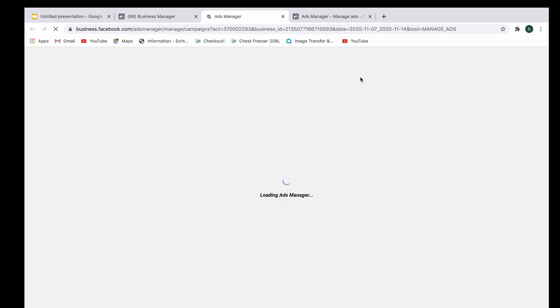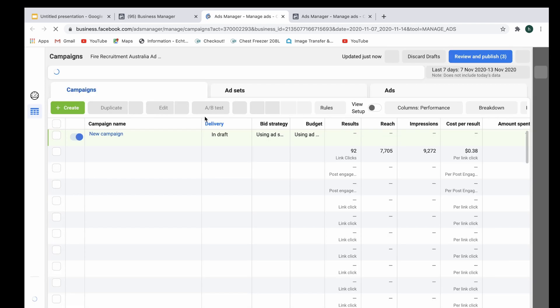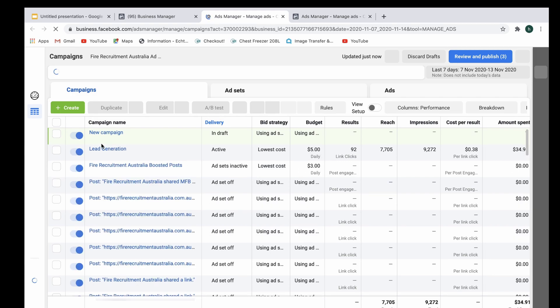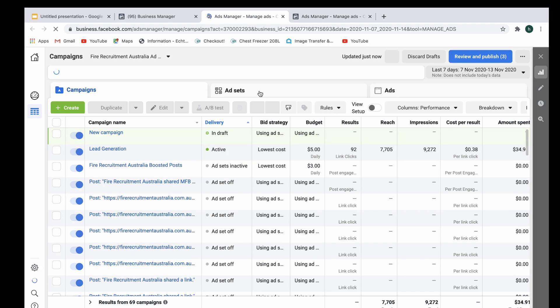So we're just going to open up a campaign and show you a live campaign which they've got right now that's running and it has campaign budget optimization. As you can see here, these are the campaigns that are set up and here are the ad sets.